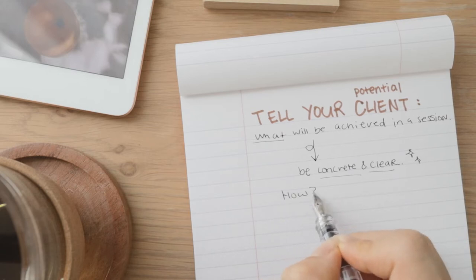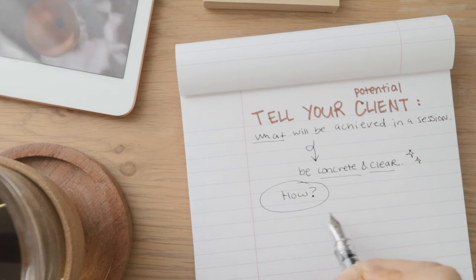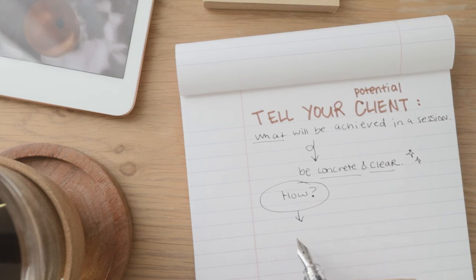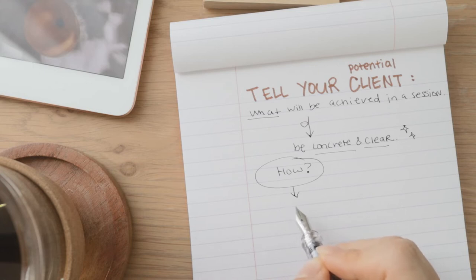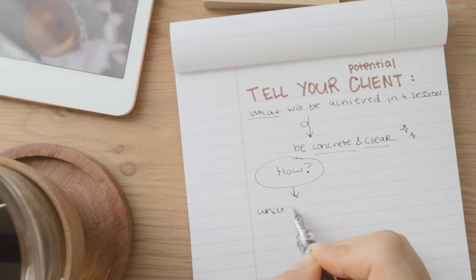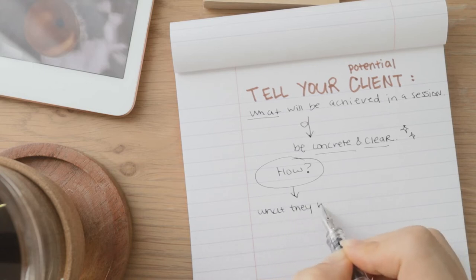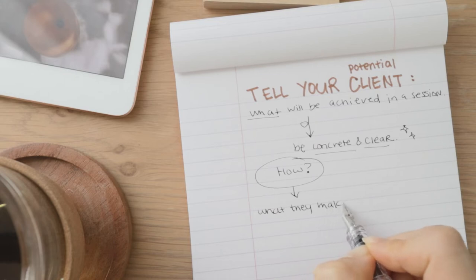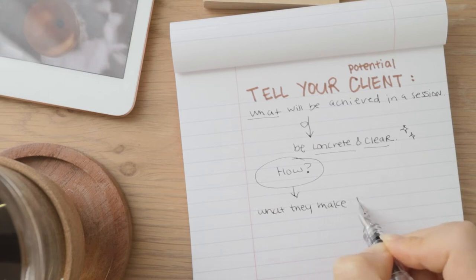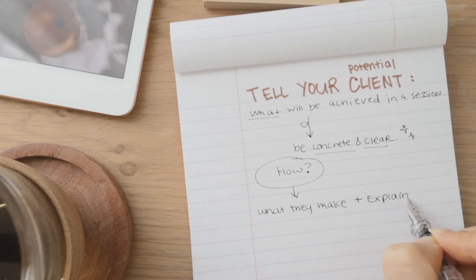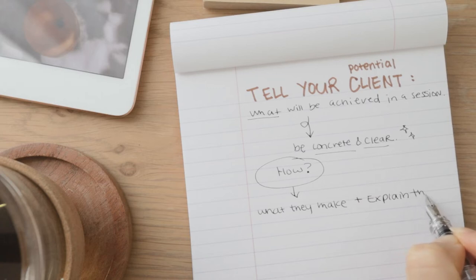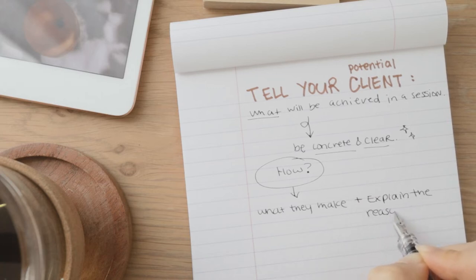You can explain the reason for what you do. So you describe what the client will do concretely, of course. What's the exercise? What's the thing that they're going to do and create? But also more importantly, you want to explain the reason for what you do, what you prompt your client to do.